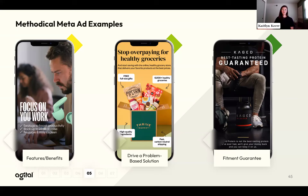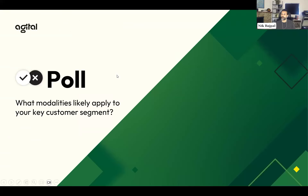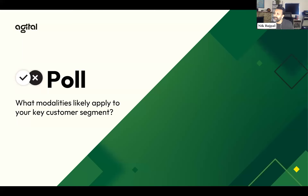For methodical Meta ad examples, the first route is features and benefits — here are the features of this product, here are the benefits, driving value props that drive purchases. The second is a problem-based solution: identify a problem users are facing right now and show how your product solves it — for example, 'Stop overpaying for healthy groceries, here's your solution.' The third is a fitment or satisfaction guarantee — for example, guaranteeing the best-tasting protein, with a strong return policy as a fallback, reassuring that this is such a great product they won't need to return it.